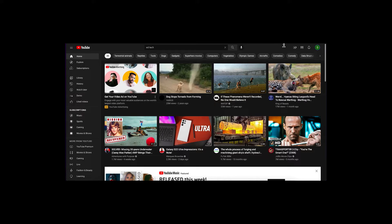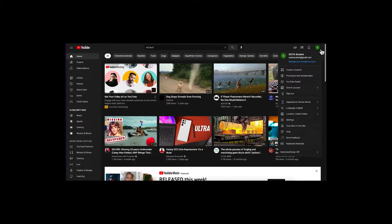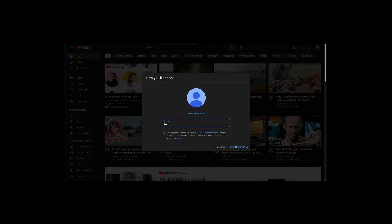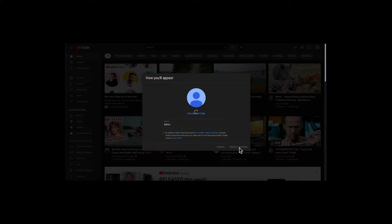To get started creating a YouTube channel, we'll begin at the YouTube homepage. In the top right corner, you'll see a circle with your avatar or the first letter of your Google account — this one is 'S' for 'soy to student.' We're going to click on that avatar or letter. At the very top, your first option is to create a channel. That channel will inherit the name of your Google account, but we can change it. For this purpose, we'll just use 'demo,' and then go to 'create channel.'